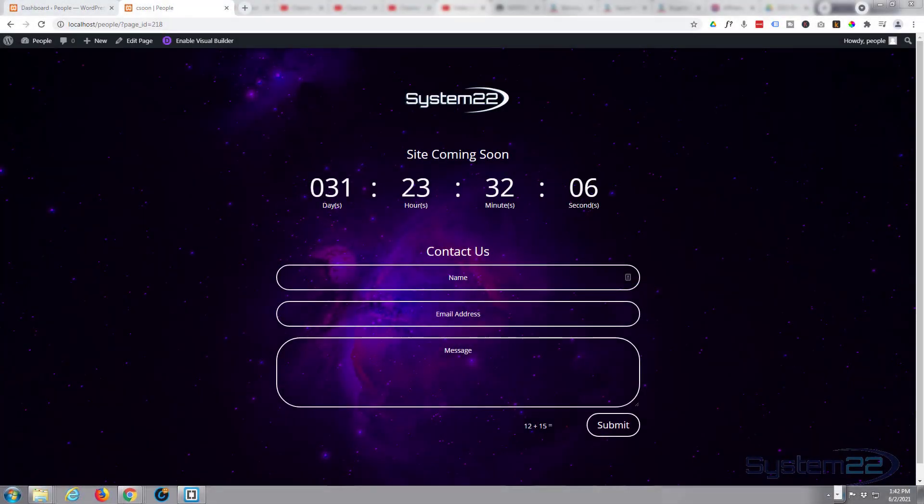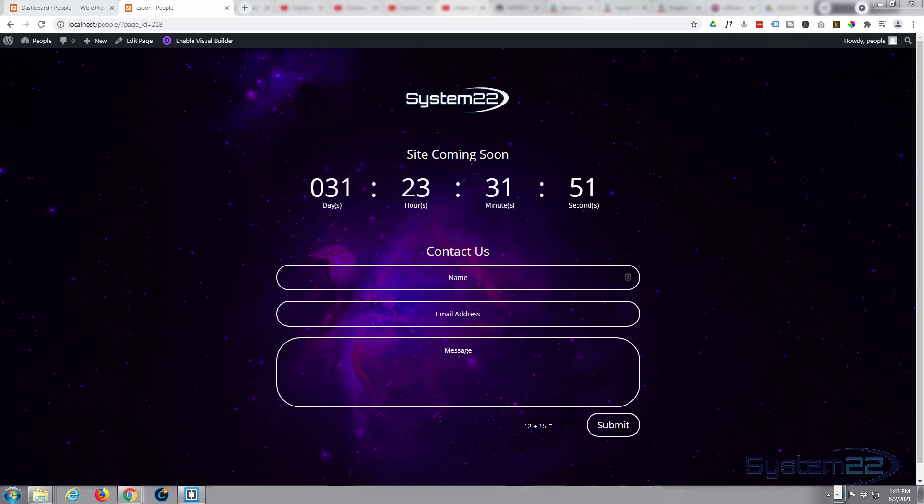Hi guys and welcome to another Divi theme video. This is Jamie from System 22 and Web Design and Tech Tips dot com. We made a video a few years ago about how to make a coming soon page quickly with the Divi theme. Now it's come a long way since then, so I thought I'd do a new one as we've had a few questions on that old video.